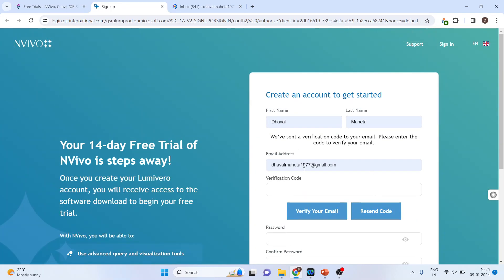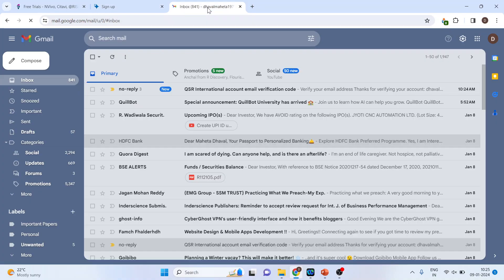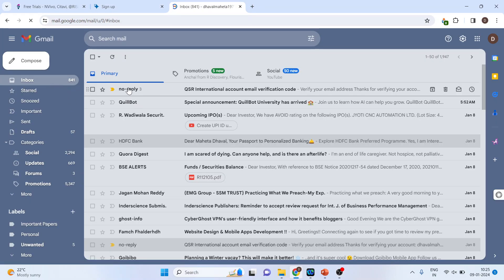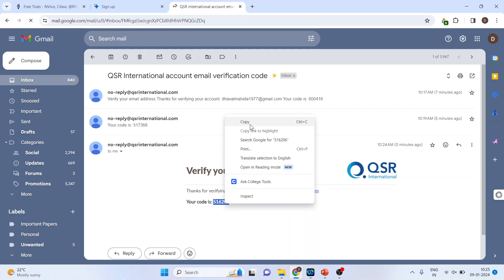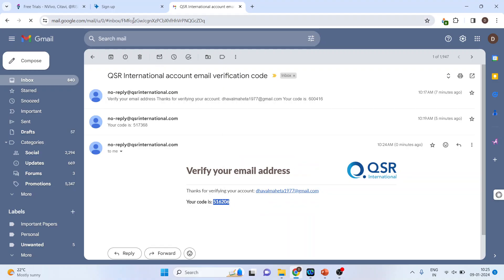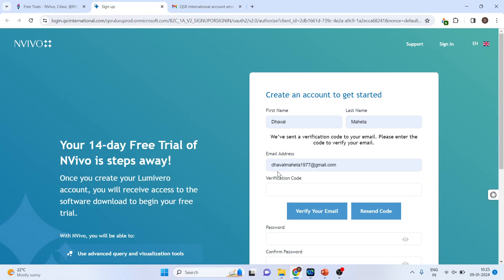This verification code you will get in your email. Click on it, open the inbox. Copy this code and press Ctrl+V.